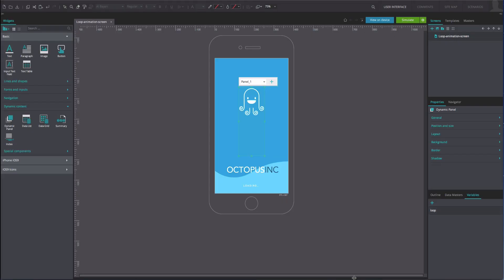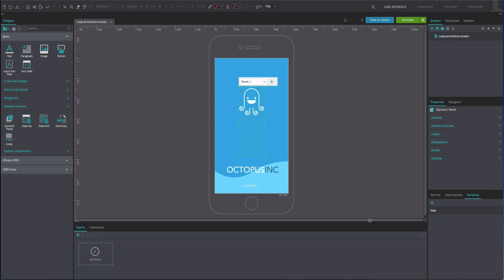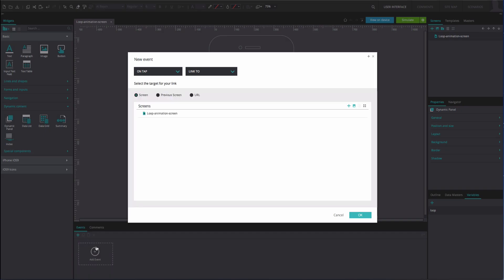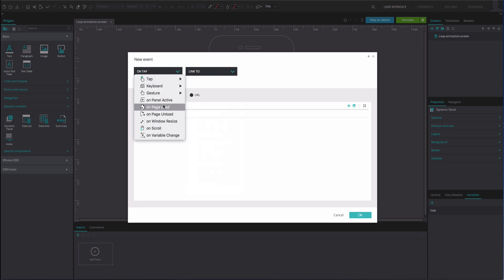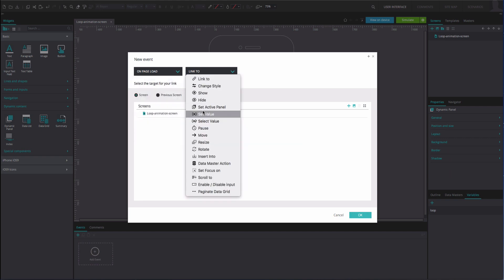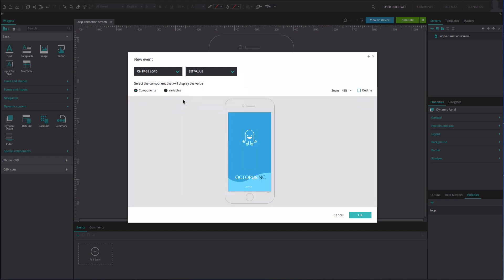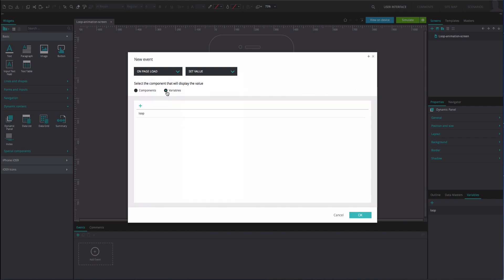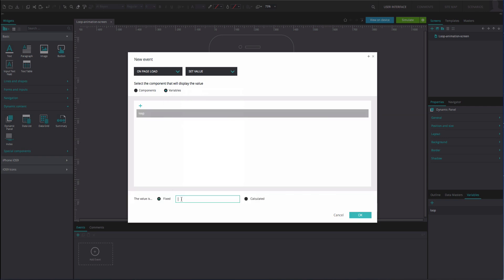Select panel 1 of the dynamic panel and go to the events tab. Add an on page load and set value event. Select the variable from the variables tab. Type the number 1 into the input field below. Click OK.